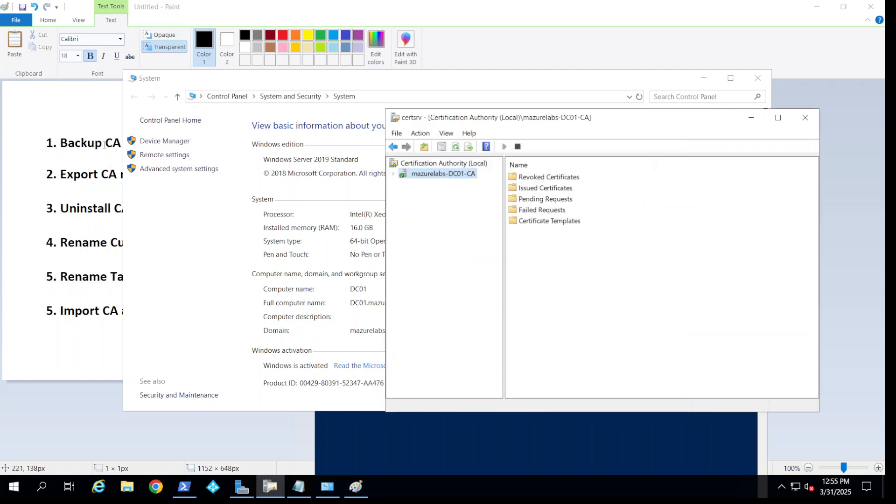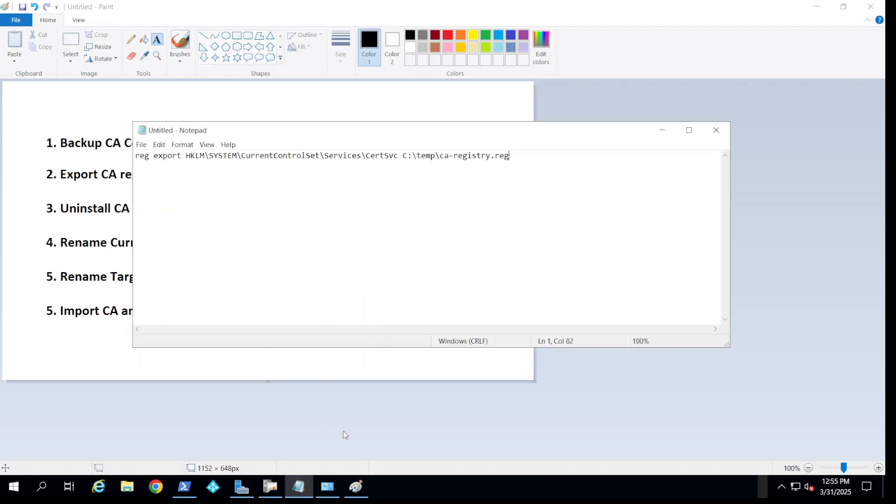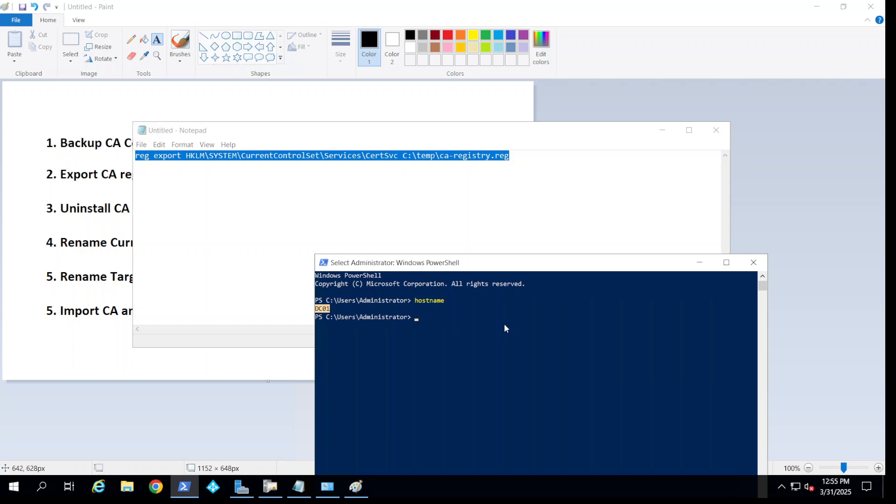It's backed up. Now we need to export a registry key. I have this command that would export it to the same temp folder. I'm going to put it in the description. Just run it on a PowerShell command as an admin.